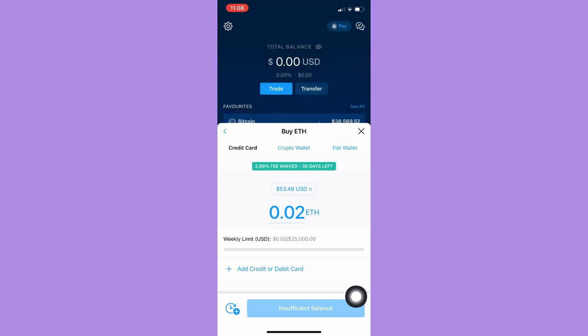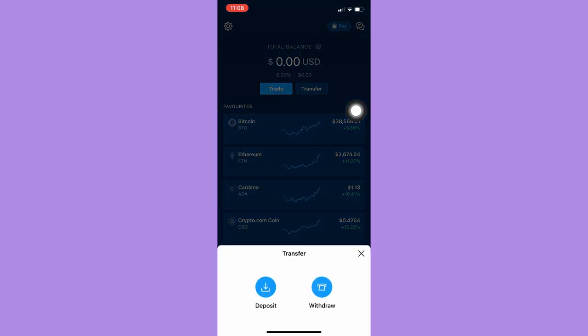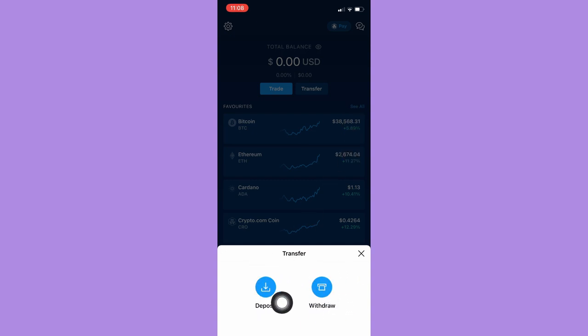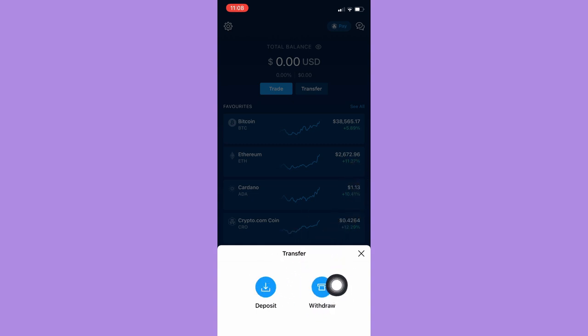For the Transfer option, you may click on Transfer and you may either deposit or withdraw. When we say deposit, you may use your other wallet such as MetaMask, Binance, and many more to transfer your crypto from that wallet to Crypto.com.